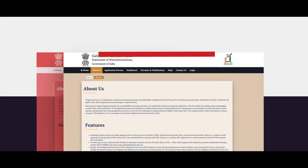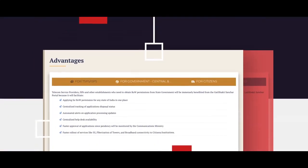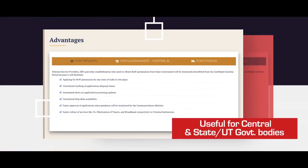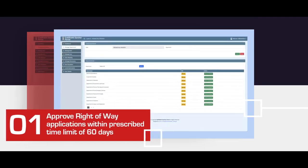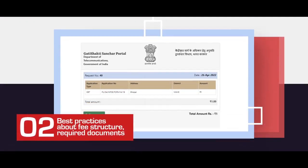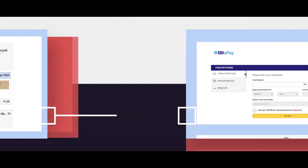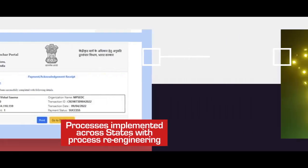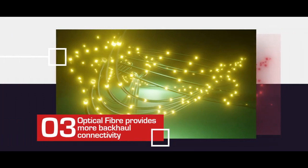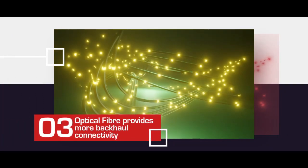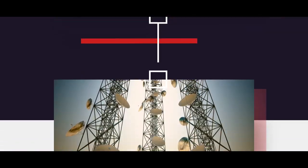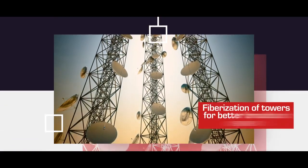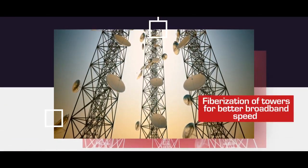The portal will bring an array of advantages to the central and state union territory government bodies. One, government bodies will be able to approve right-of-way applications well within the prescribed time limit of 60 days. Two, best practices about fee structure, required documents and processes can be implemented across states with process re-engineering. And three, optical fiber provides more backhaul connectivity compared to microwave links. Thus, fiberization of towers will lead to better broadband speed.